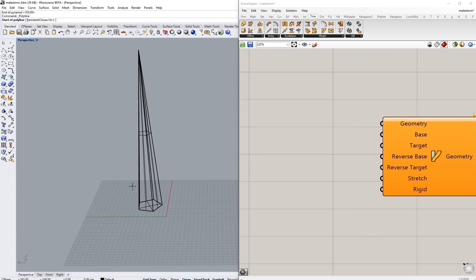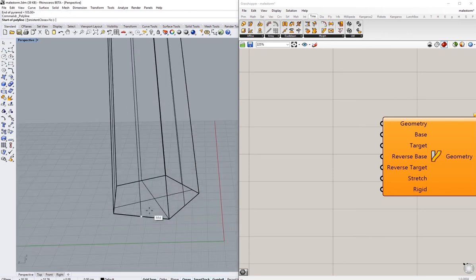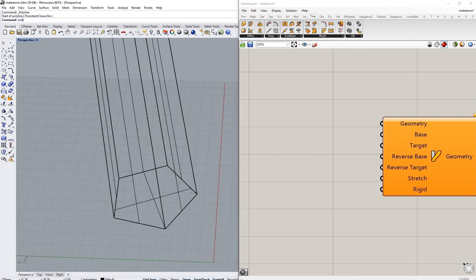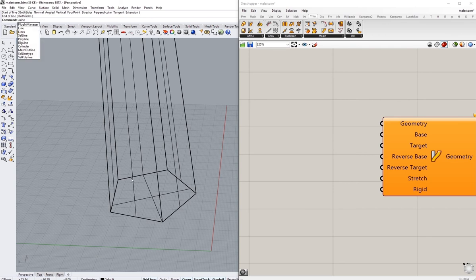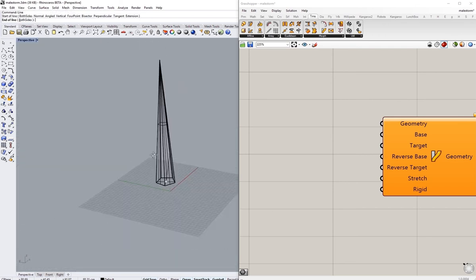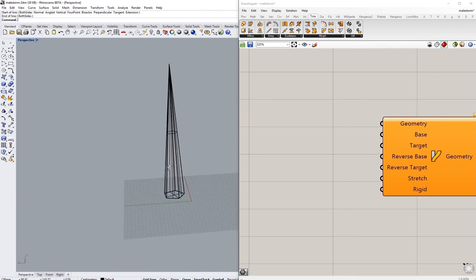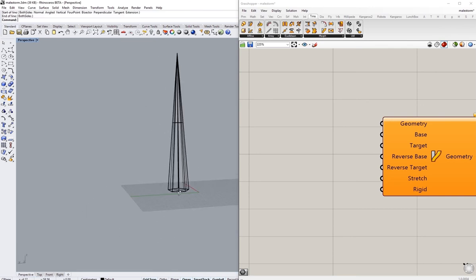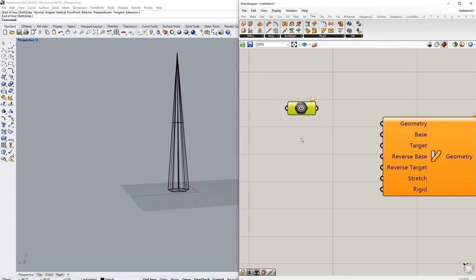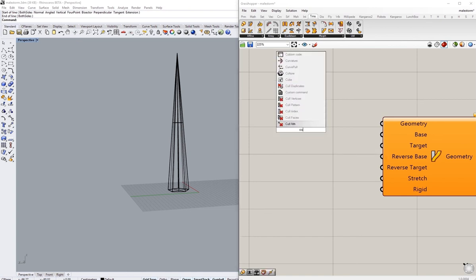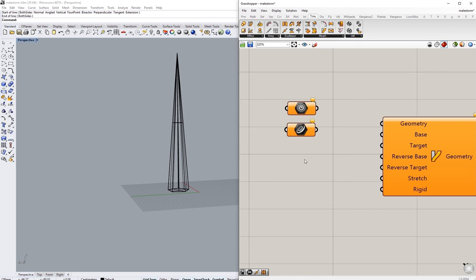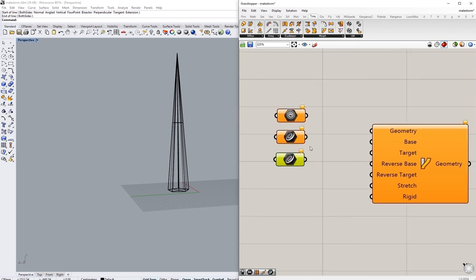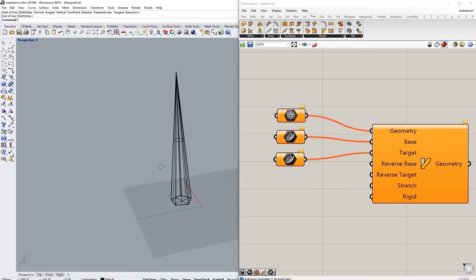So I'm going to just draw a quick curve and then I'm just going to get this one here, all the way to the top. I'm going to make a geometry component here, and a curve component, and another curve component. The curve is going for the base and the target, and the geometry going there.